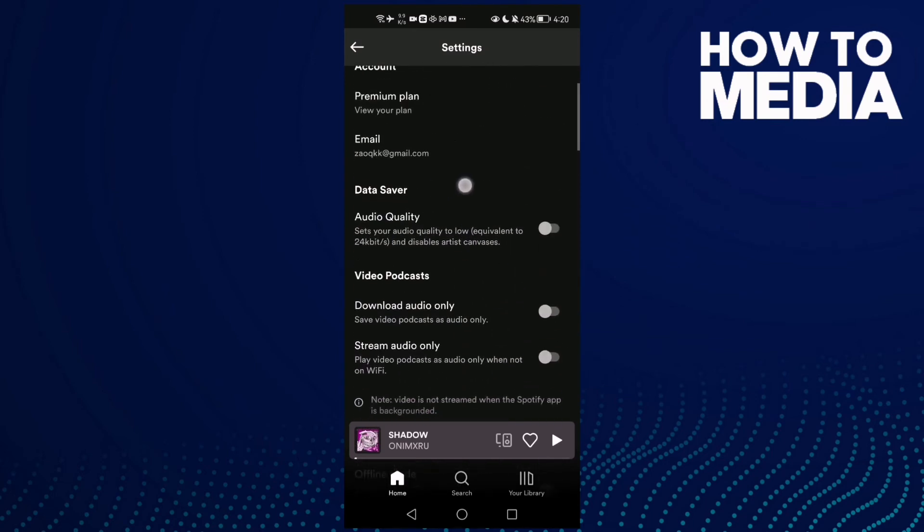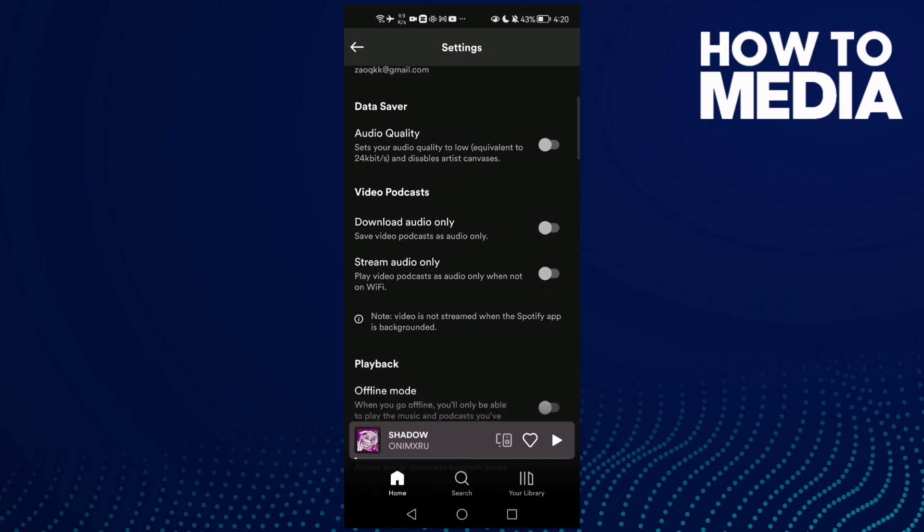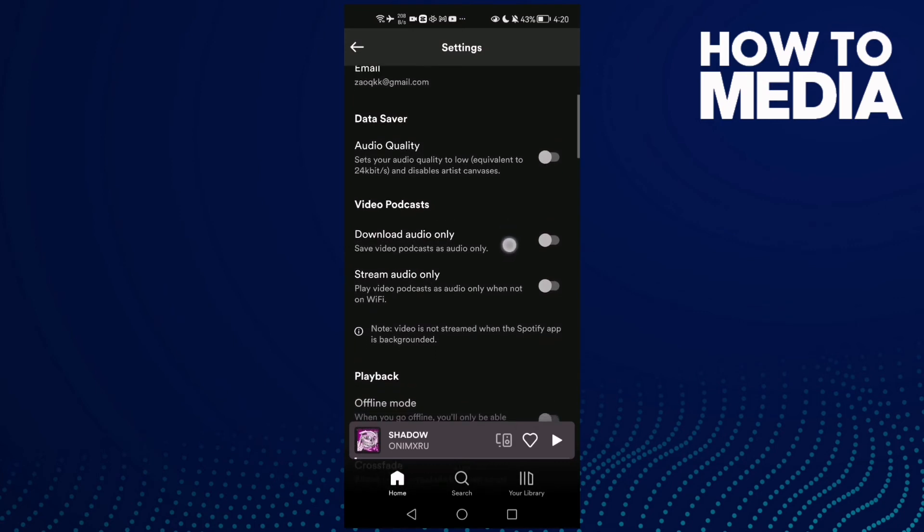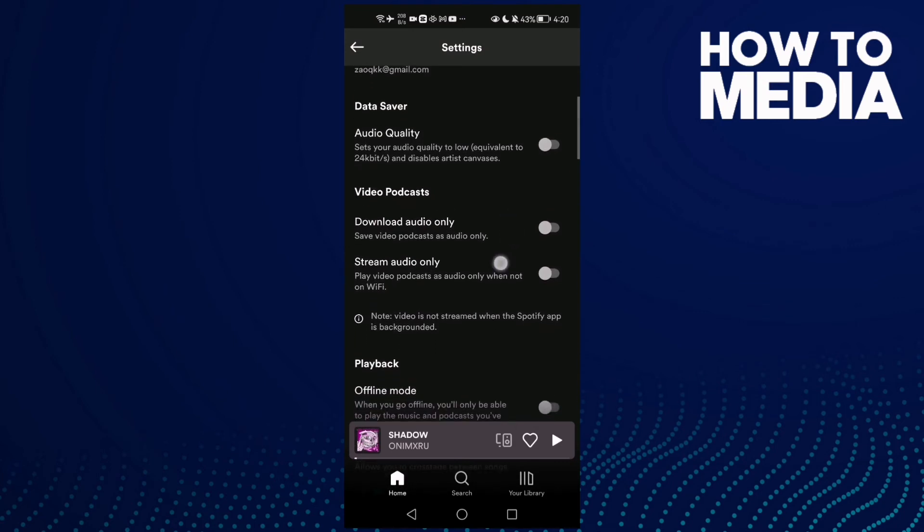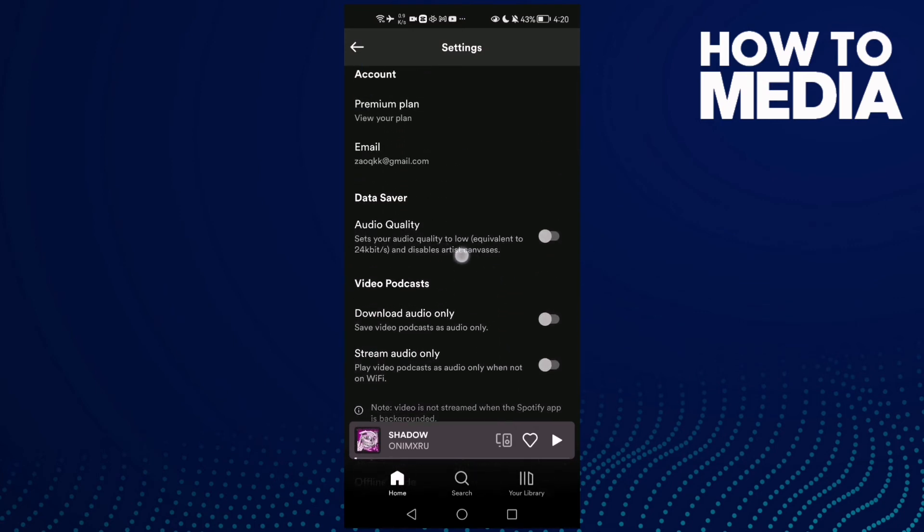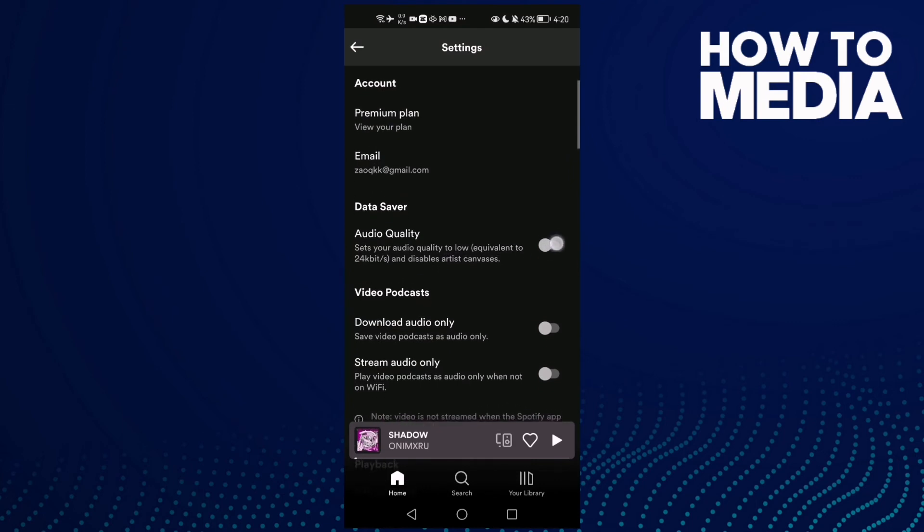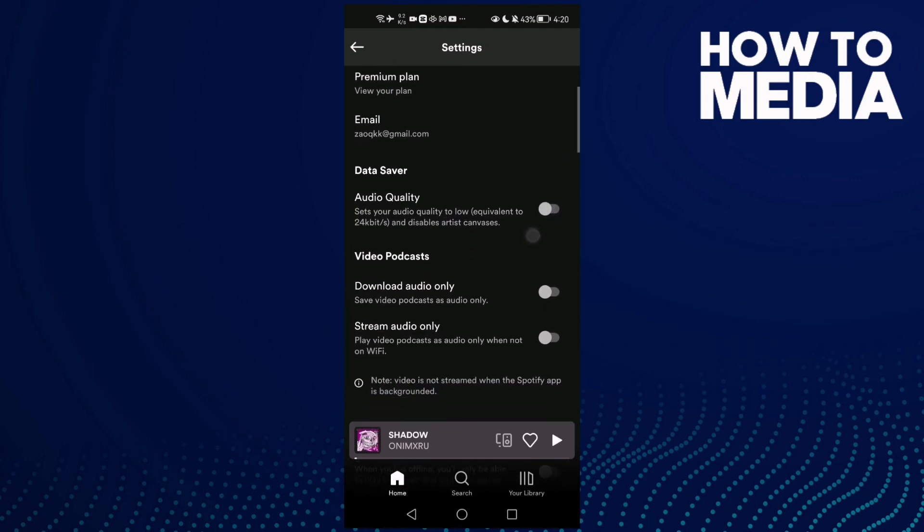And enable this one here, audio quality, enable it like that and try again. And your problem must be fixed.